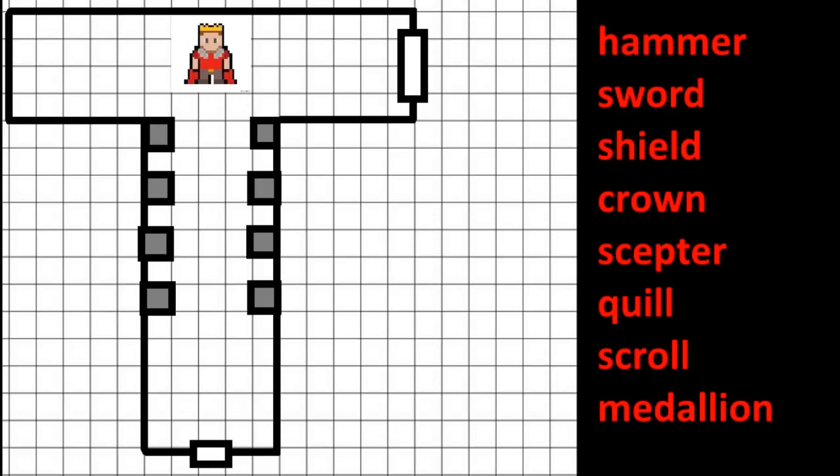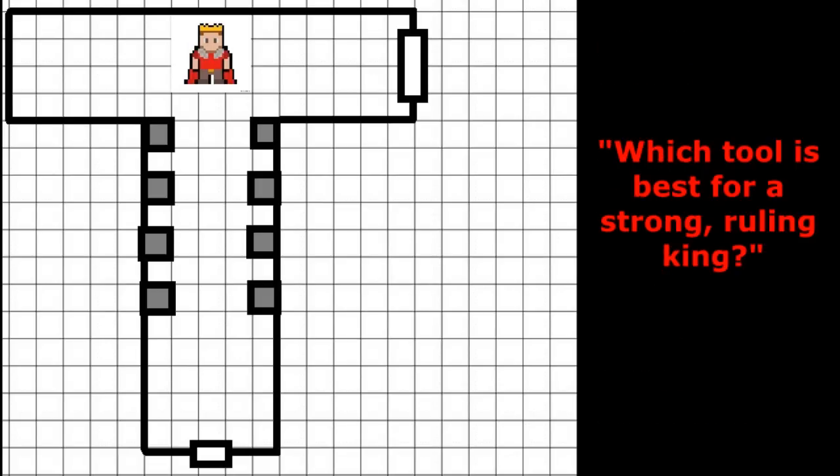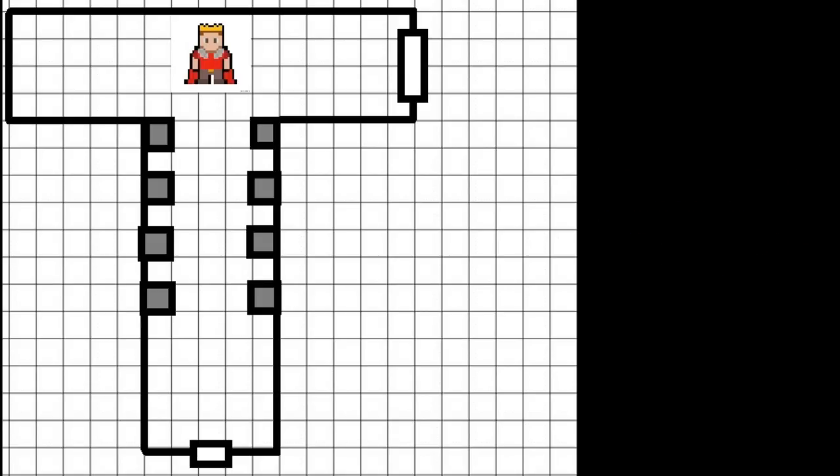A plaque in front of the statue reads something along the lines of: Which tool is best for a strong, ruling king? The players must then decide which statue is holding the appropriate item, take it, and place it in the king's waiting hands.